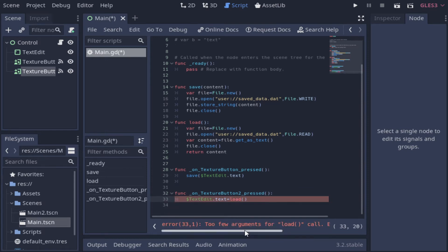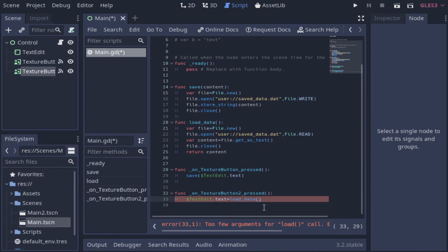Let's take a look. We need to change this load function name, because that's already a function from Godot used to load resources.